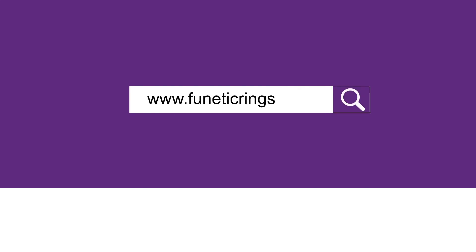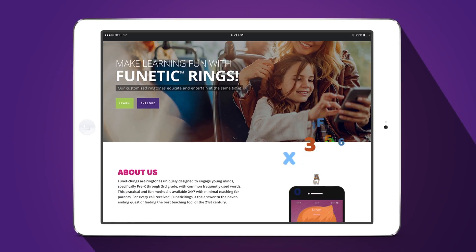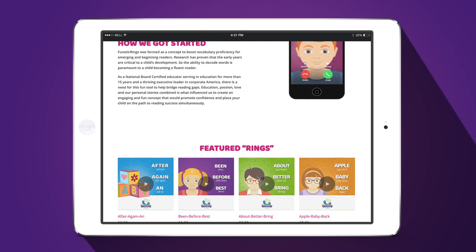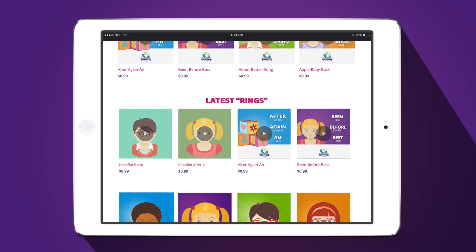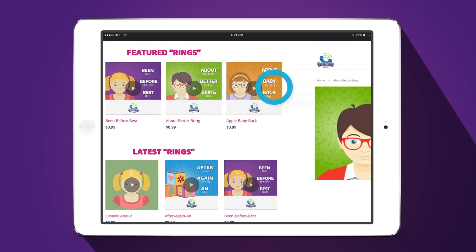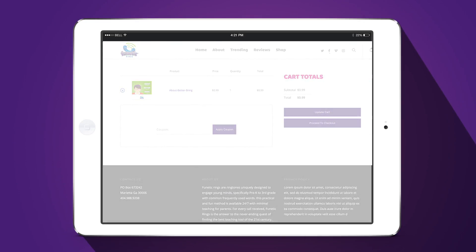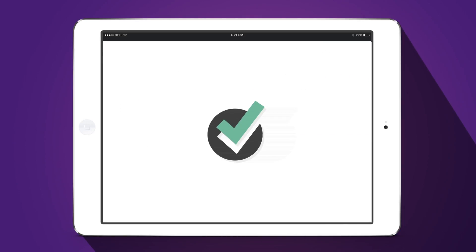To get started, simply log on to phoneticrings.com and browse through our various categories. Choose any ringtone and click on it to hear a sample soundbite. When you're ready, simply add it to your shopping cart and complete the purchase.